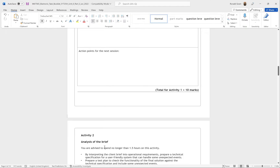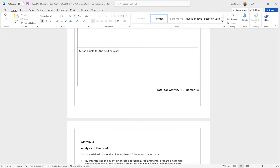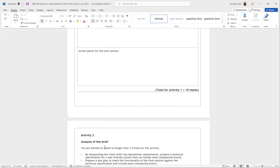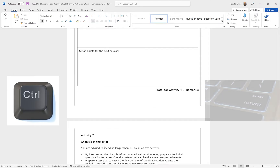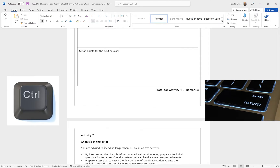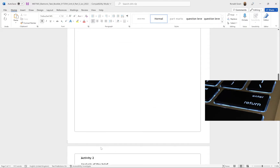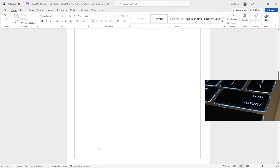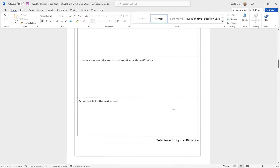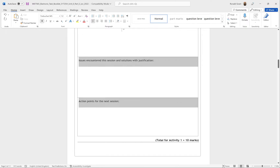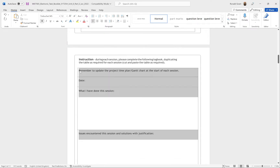I'm going to put my mouse where it says Activity 2 and create a new page. To do this, you can keep pressing Enter until it moves down, but there's a better way: press and hold Ctrl on your keyboard and then press the Enter key once — that moves everything down one whole page at a time.